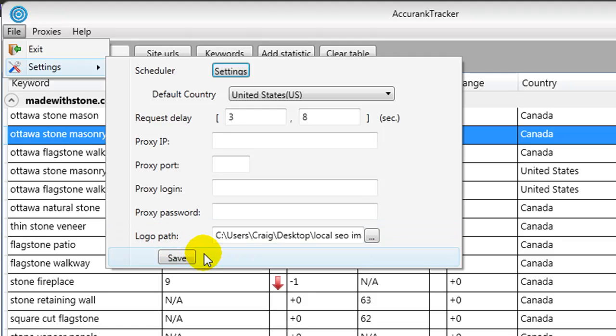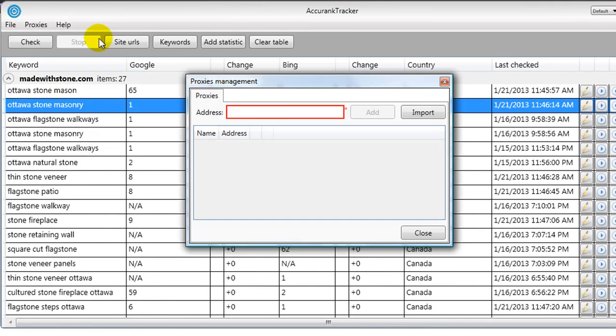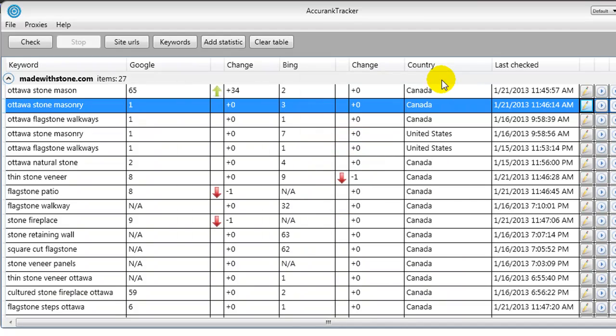Basically, it's when we export the results to a PDF report, you can insert your logo. So under Proxies, if we wanted to add a new proxy, we could put in the address and add, or we could import a whole bunch of them. They do have some training videos covering how to do all of these simple tasks.